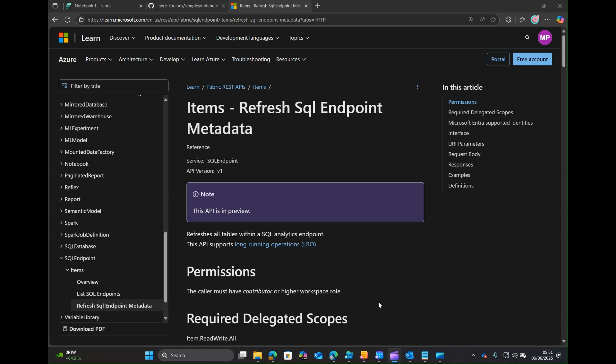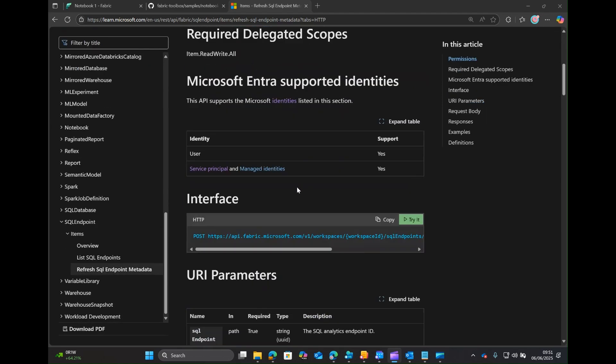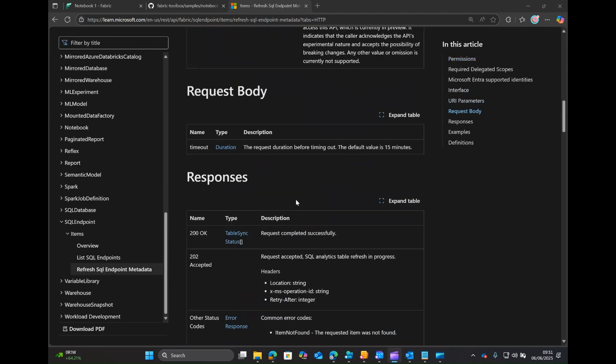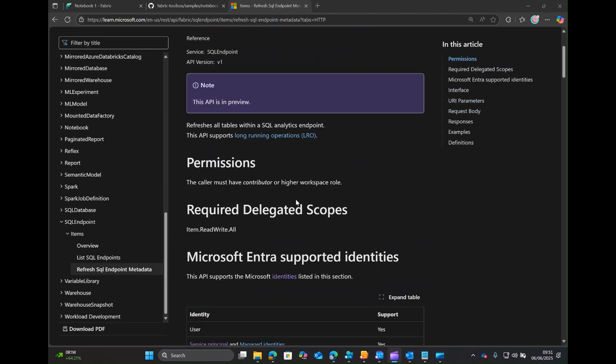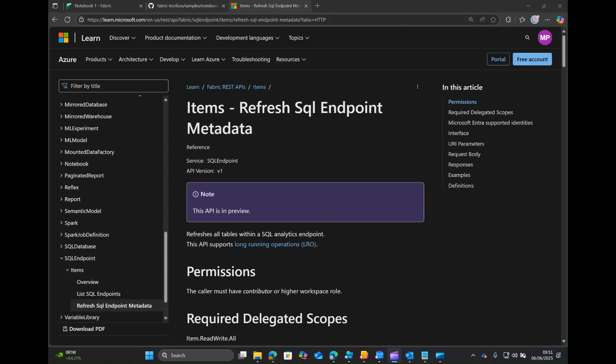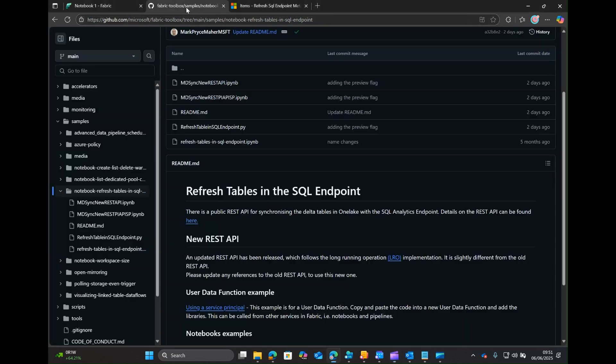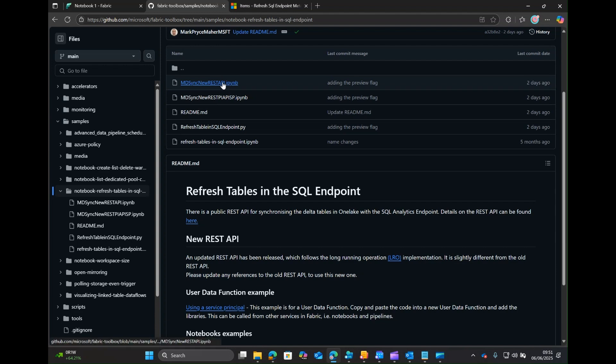It's just been released, I think a couple of days ago. So how do you use it, I hear you ask? Well, we've got some sample code.